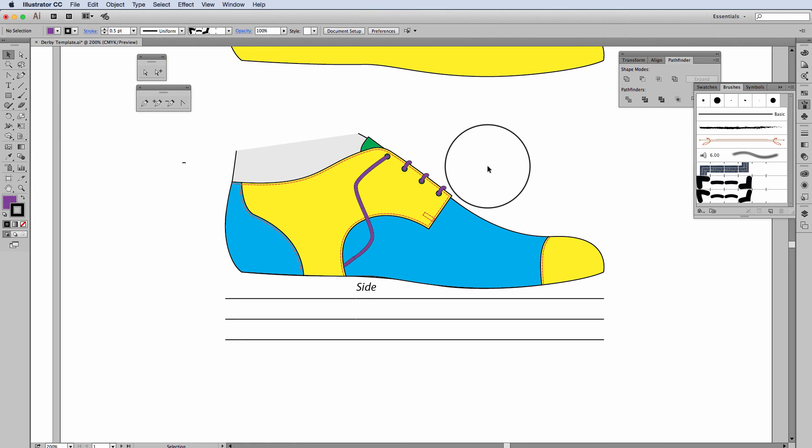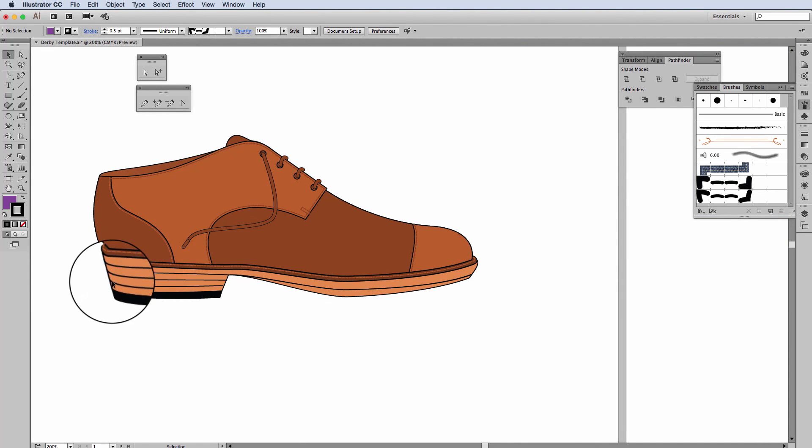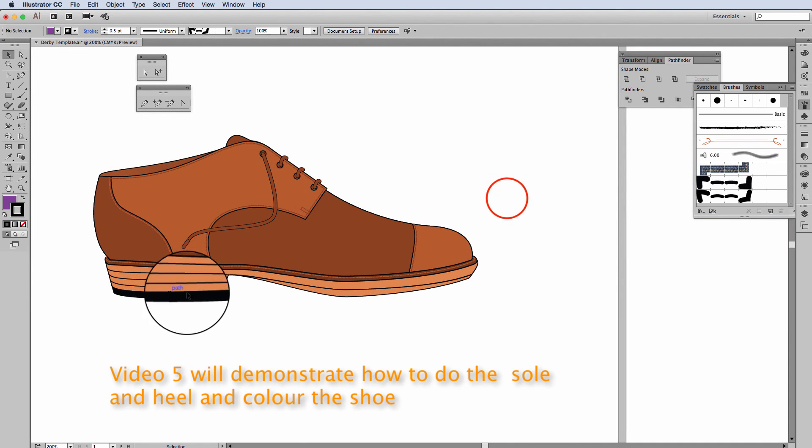The next video we will go on and do the full sole of the shoe and put the colors in. Thanks for watching.